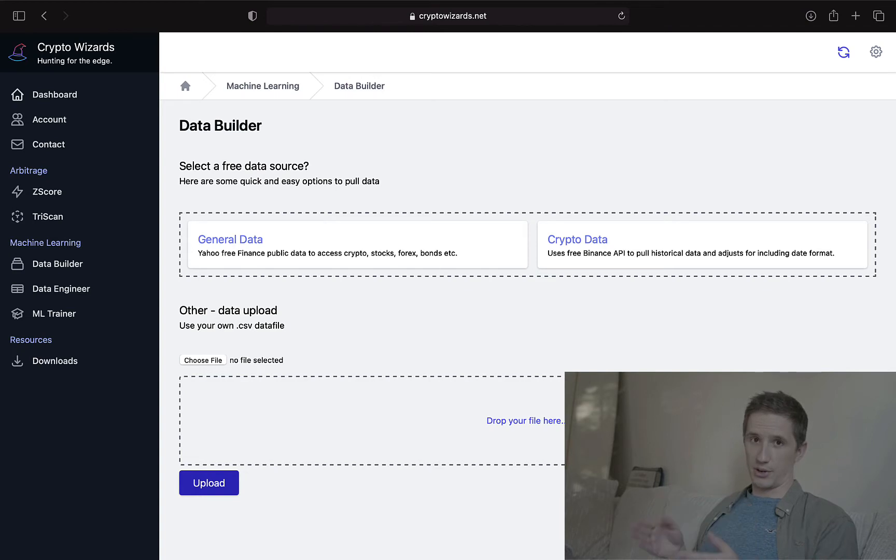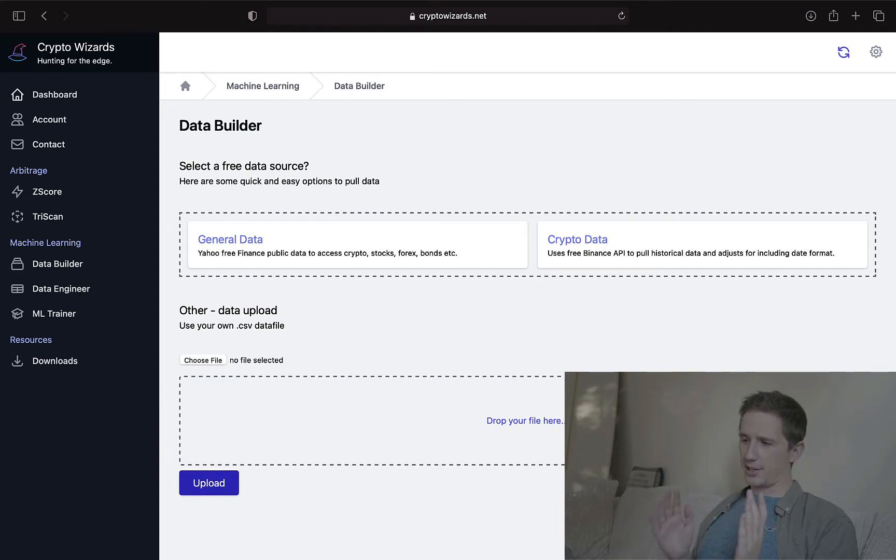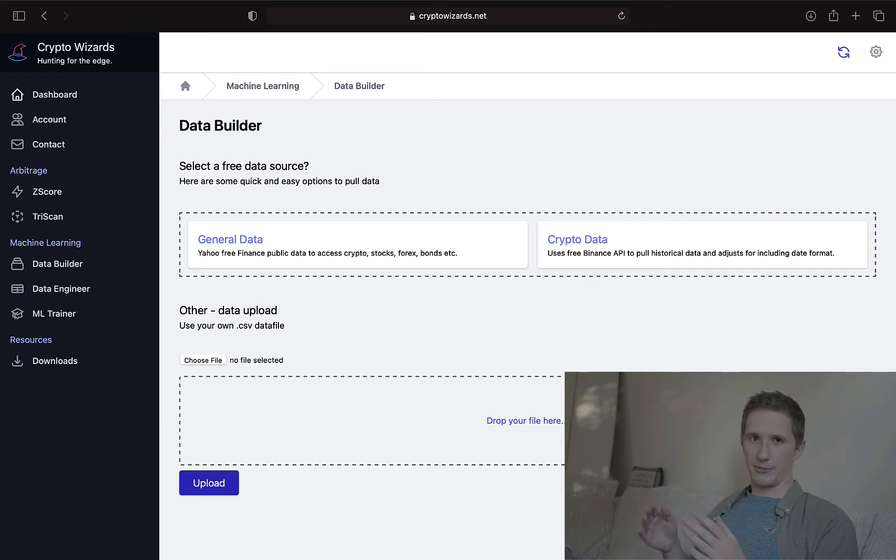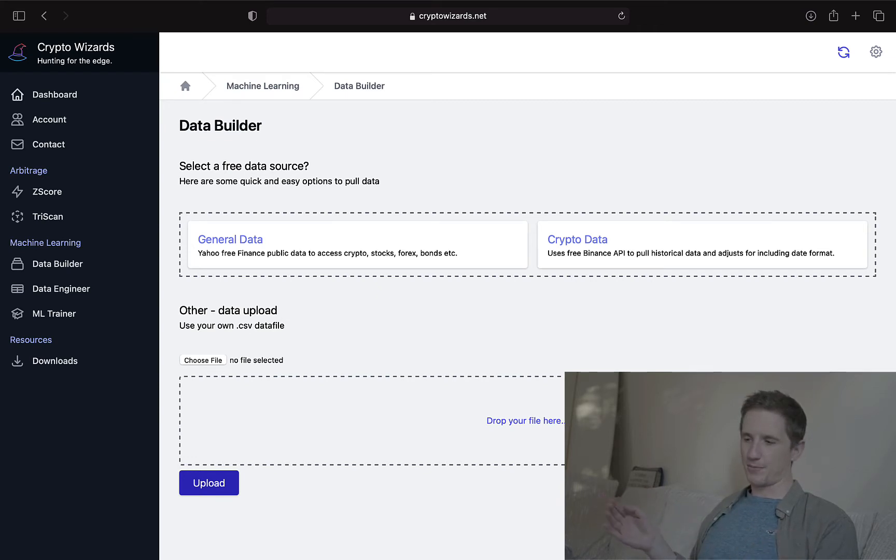It's worth noting that general data is also for stock data, forex data, bonds, whatever it is from Yahoo Finance you want to get. And so that's where we're going to start.